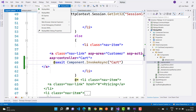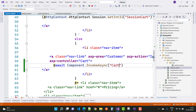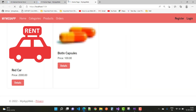Run it again. The name is now matched in the CartViewComponent. Thank you very much for watching this video.